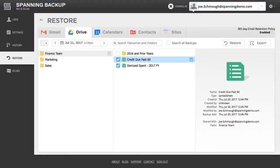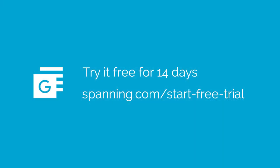In addition to restoring backed-up data into your live Team Drives account, you can also export backed-up Team Drives data to your local computer by selecting the files or folder and clicking the Export button. The best way to see how easy it is to backup and restore your Team Drives data is to try it. Go to the G Suite Marketplace or Spanning.com to try it free for 14 days.